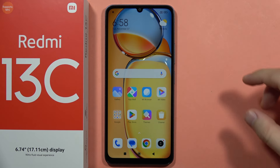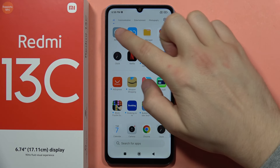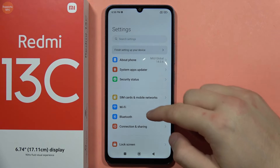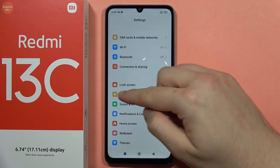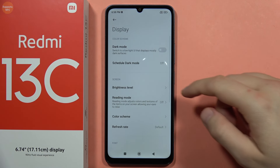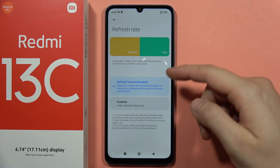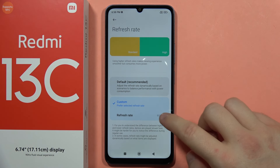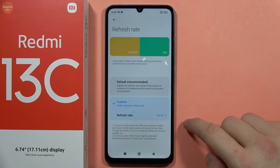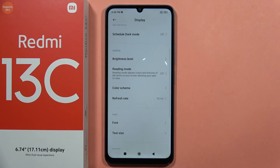To change the screen refresh rate on your Redmi 13C, first open the Settings. Scroll down and go into Display. When you open Display, you will find the Refresh Rate option. From here, you can switch from the default to custom, and manually change between 60 or 90 hertz. That's all — please subscribe to my channel, bye.